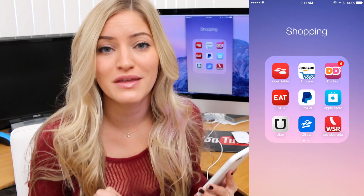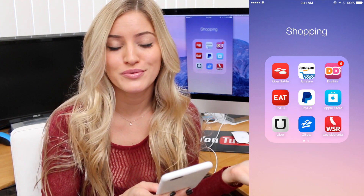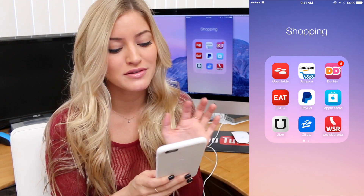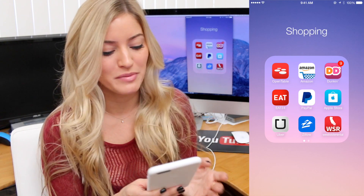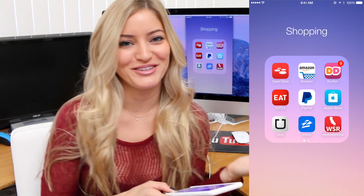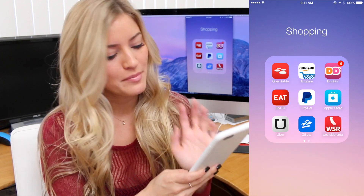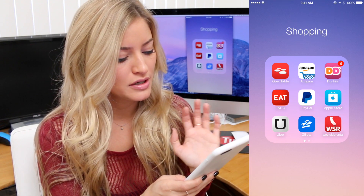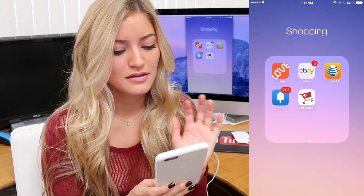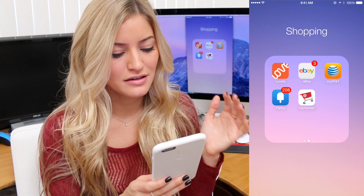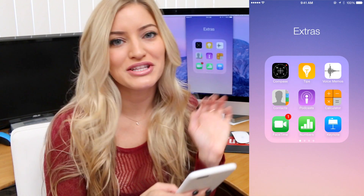This is my Shopping folder — it's probably the most important. OpenTable, which you can use to make reservations for restaurants. Amazon — my life. Dunkin' Donuts — also my life. Eat24, which lets you order food from restaurants and deliver it to your house. PayPal, my Apple Store, Uber. I was helping my sister look for an apartment so I've got Zillow and Lovely. eBay, AT&T, Fancy app, Cartwheel — that's Target's app.